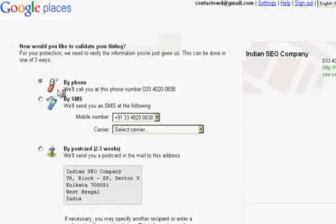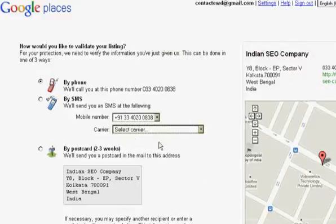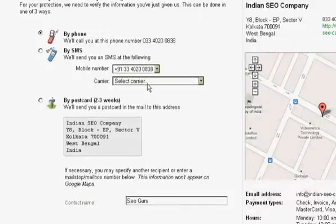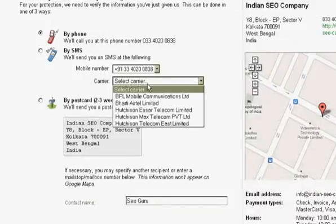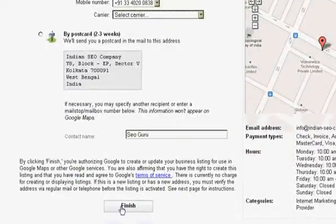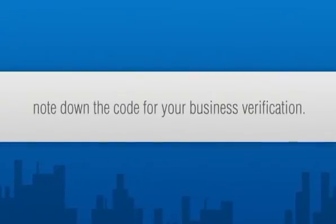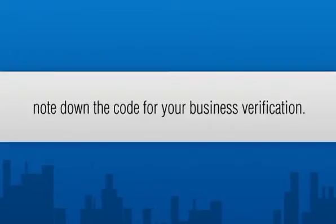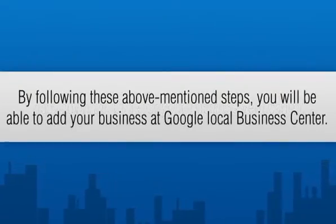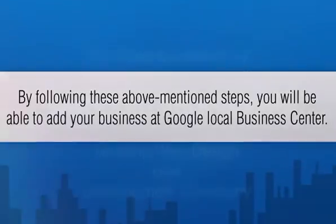At the end, they will ask for verification, and there are three options: first through SMS, secondly through phone call, and finally through mail. You need to choose the SMS or phone call option. They will then send you an SMS or call you with a verification code. Note down the code to complete your business verification. By following these steps, you will be able to add your business to Google Local Business Center.